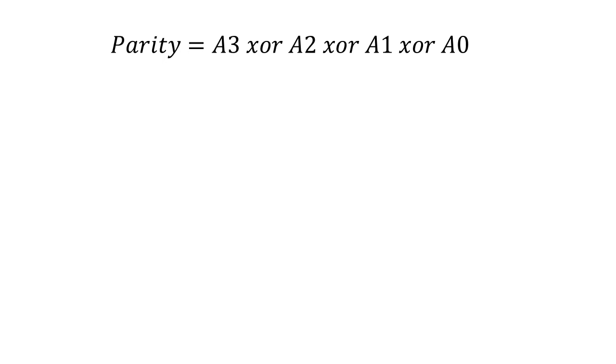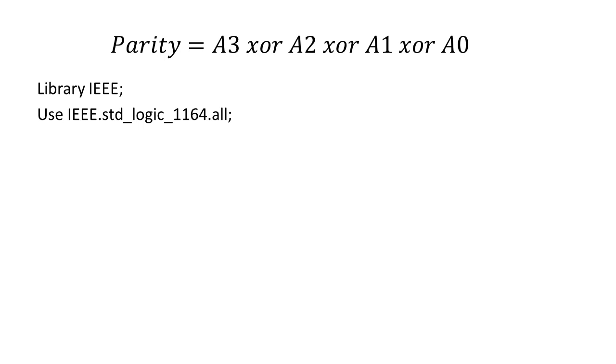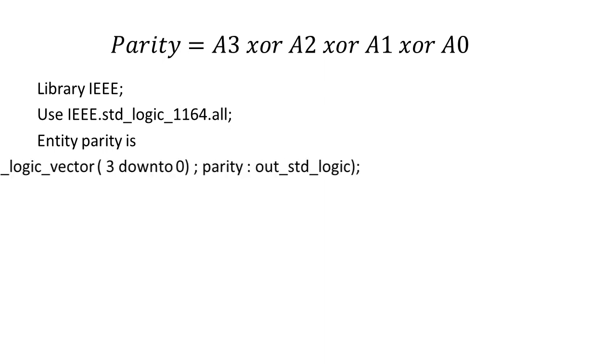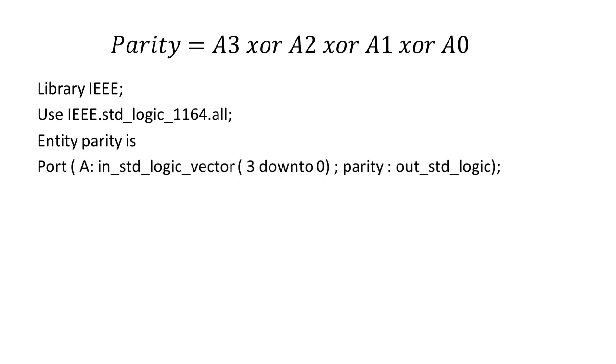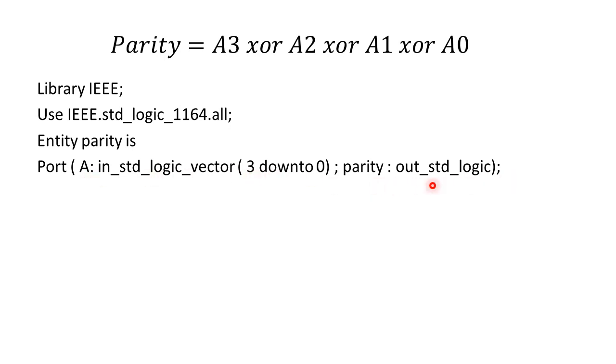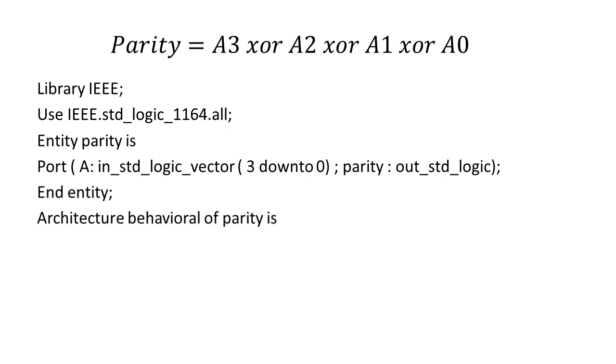Now we will write the code starting with library, use the library terms as IEEE.std_logic_1164.all, then we will define the entity as parity is. We will define its port as port A which is input std_logic_vector whose length is 3 downto 0. It will generate signals as A3 A2 A1 A0 and an output bit as parity which is going to be a bit. We will end this entity.